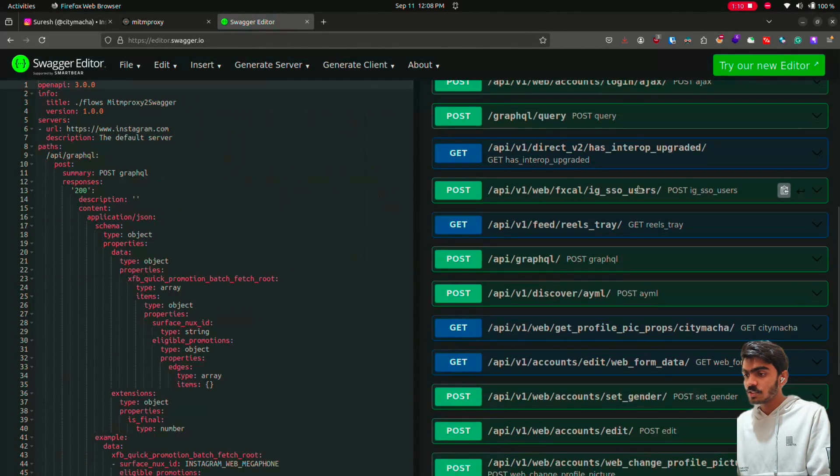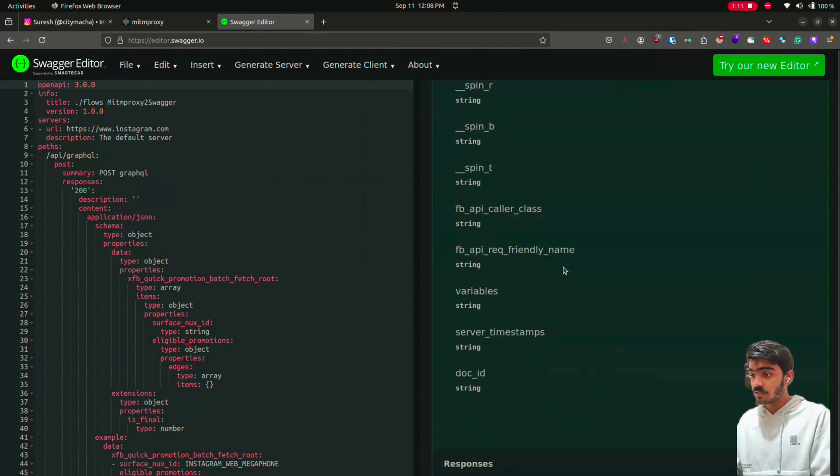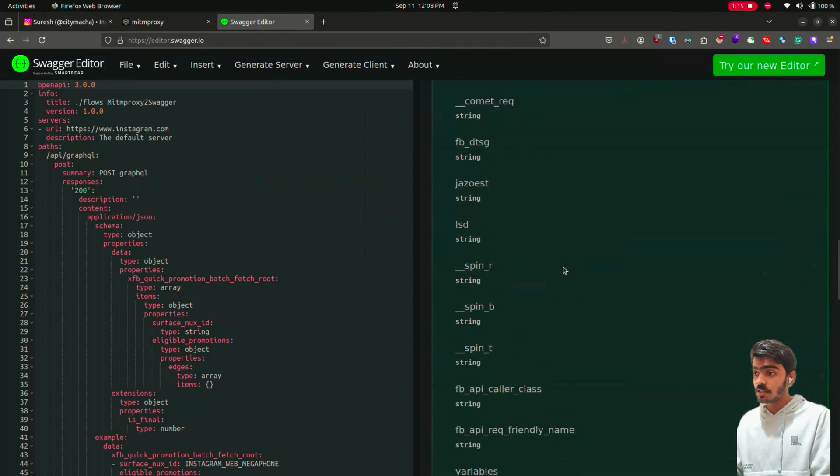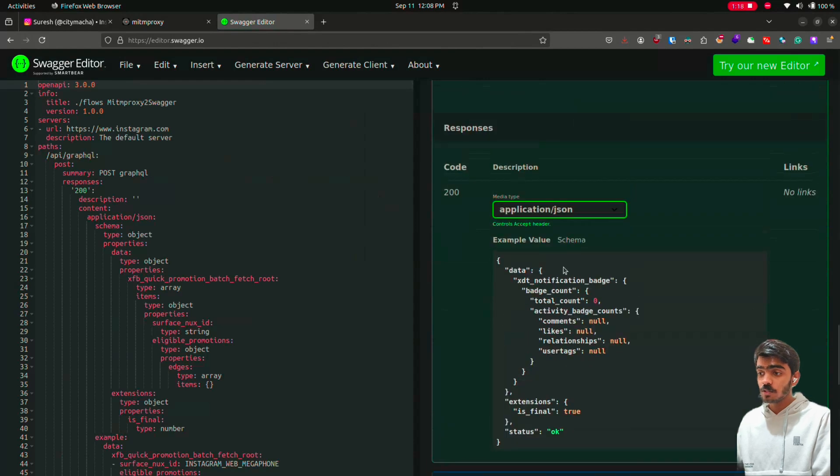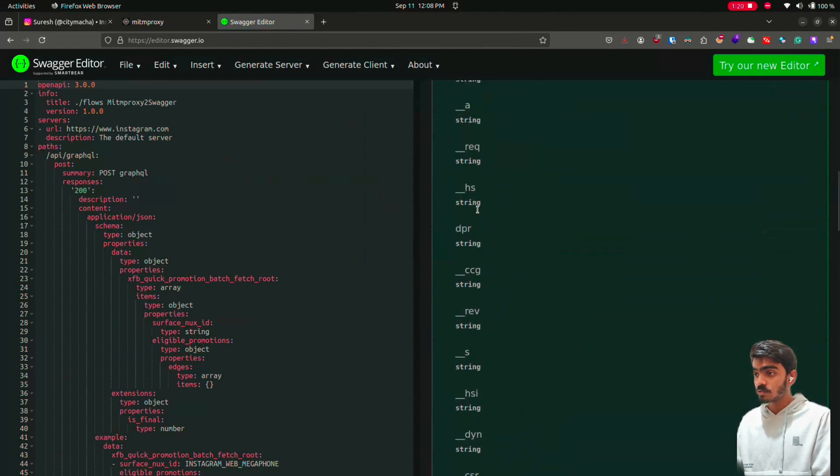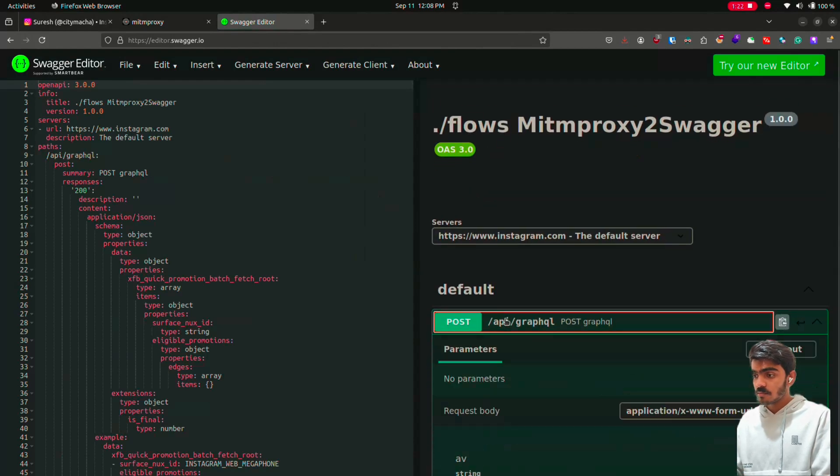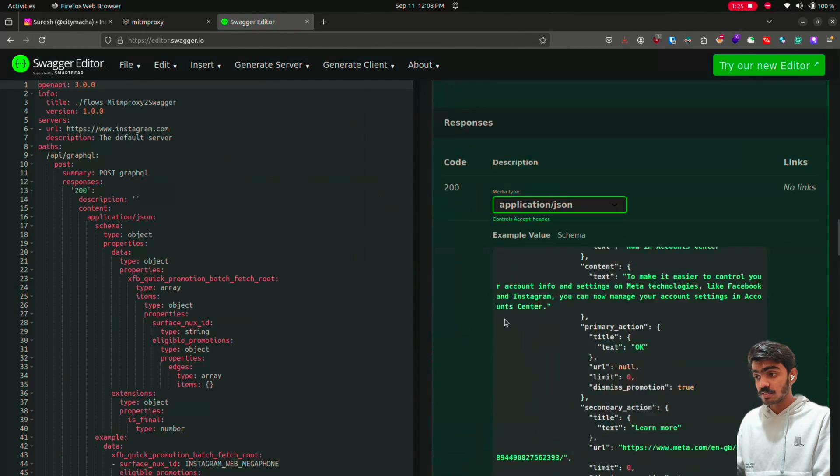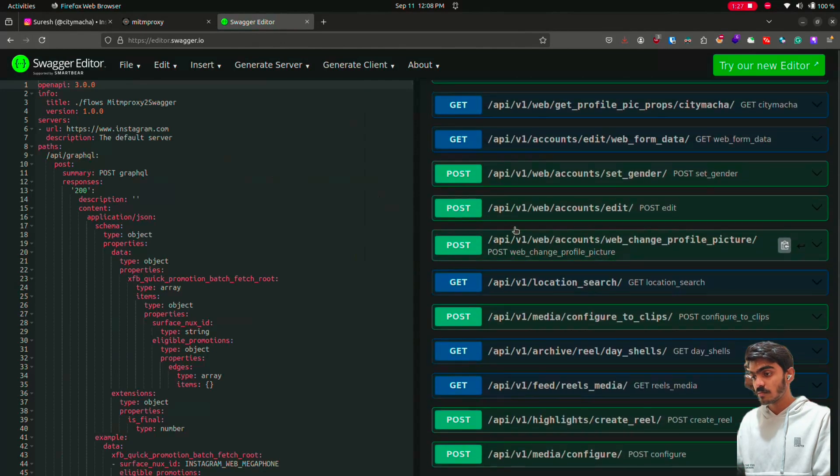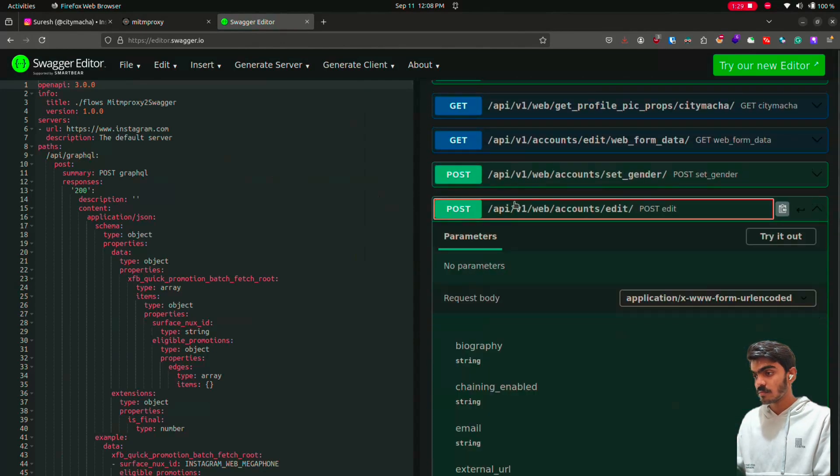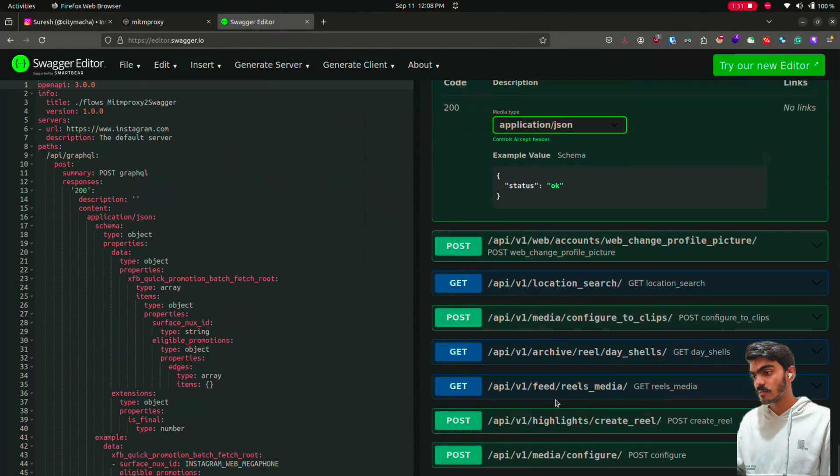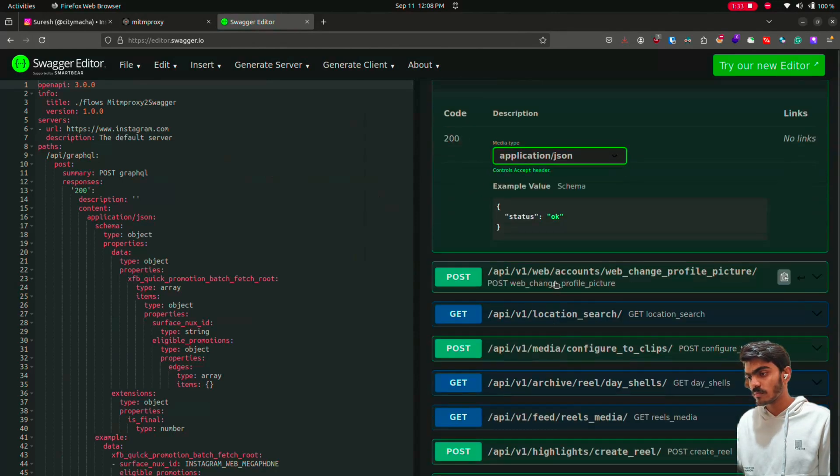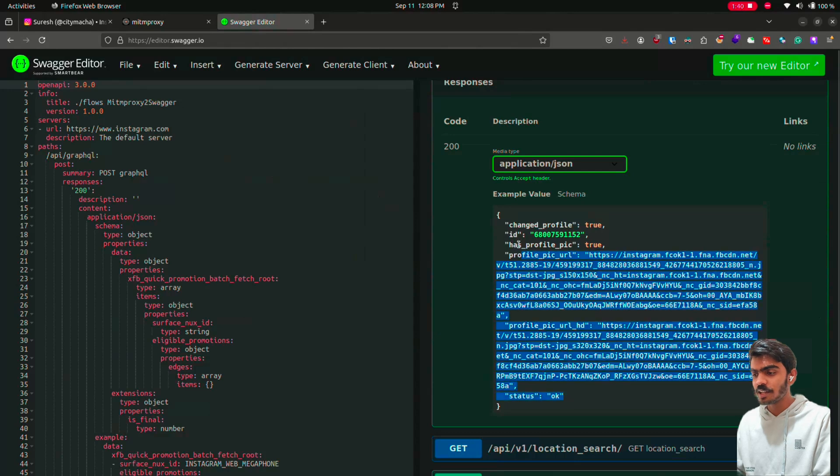As you can see, now all the requests are clearly visible. We can see what kind of request went through and what response we got. What was the response code. This gives a clear idea on how the API works. This is how we reverse engineer an API.